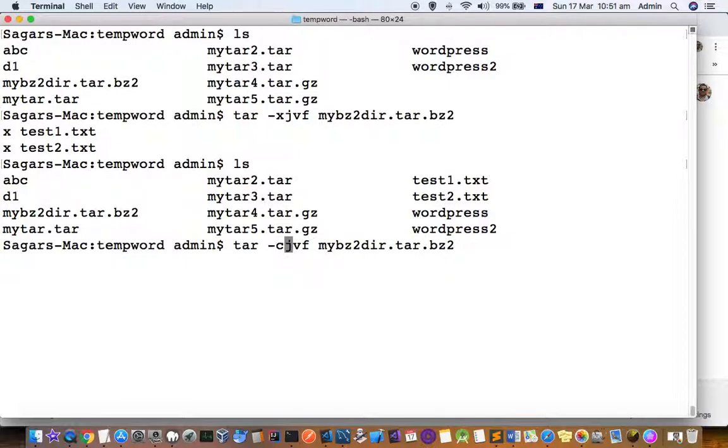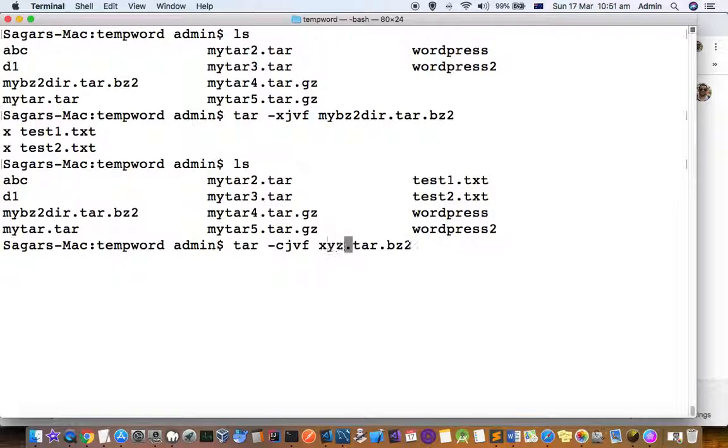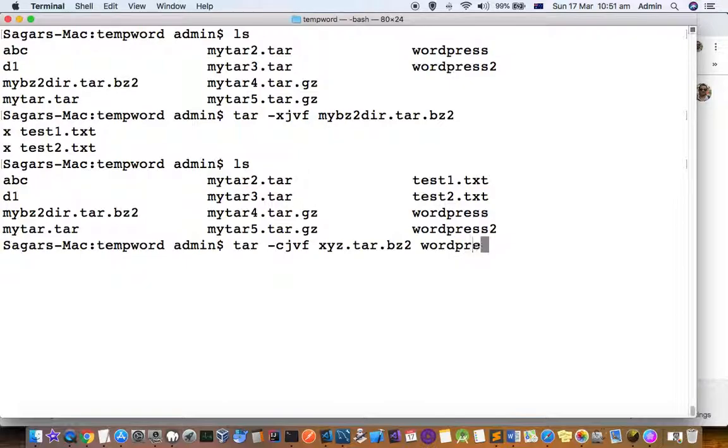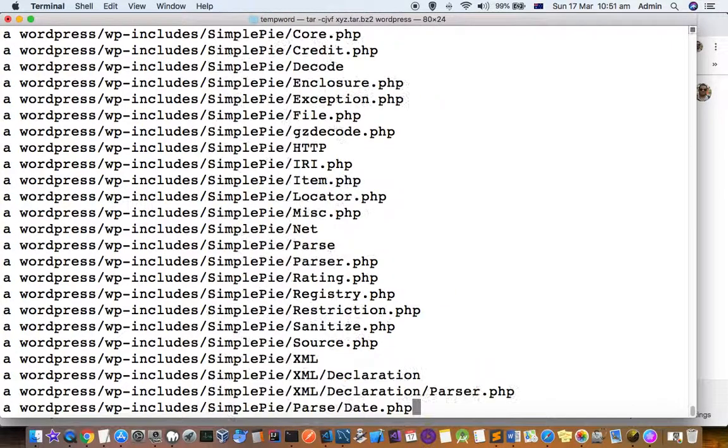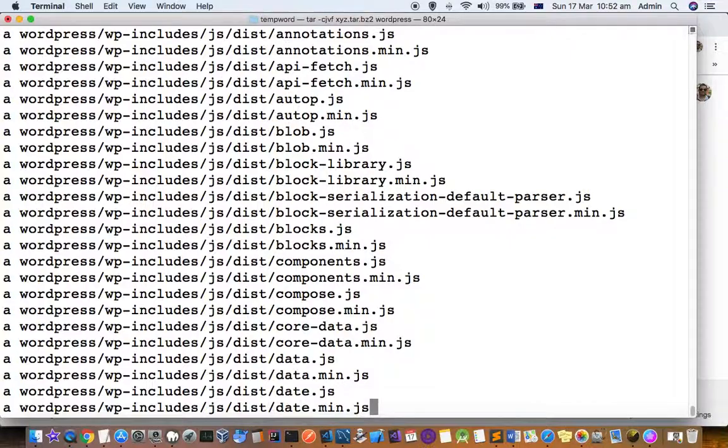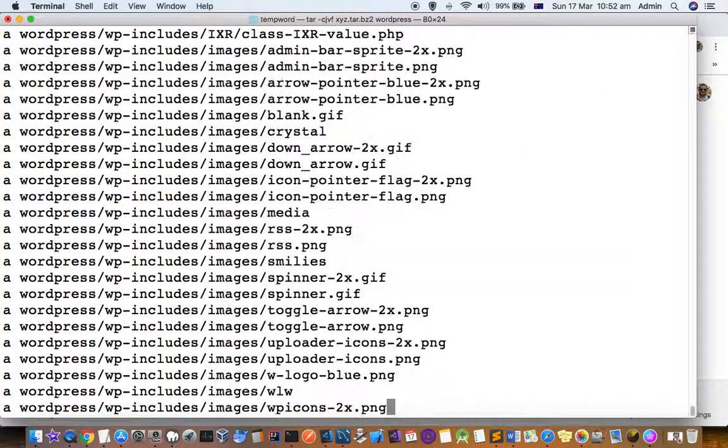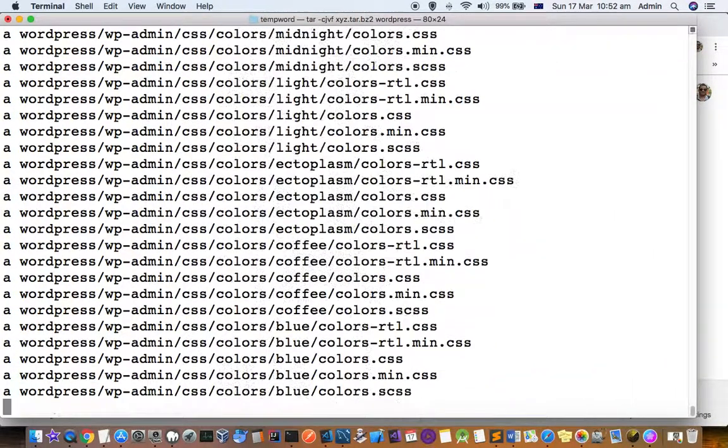We are creating the tar.bz2 file xyz.tar.bz2. You have to specify the directory - let's say I want to create from this wordpress directory. The wordpress directory will be compressed into tar.bz2 format, and if you do ls now you can see that the bz2 file is created.